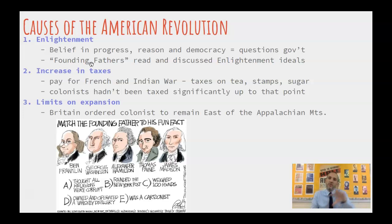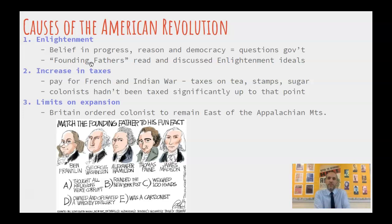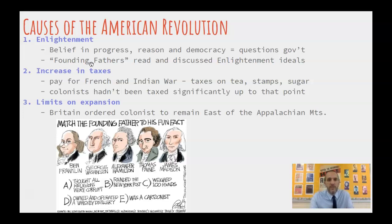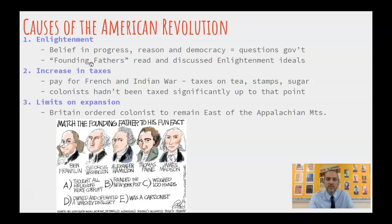Last, as part of the deal ending the war with the French and Native Americans, an agreement was made that British colonists wouldn't move across the Appalachian Mountains — they'd limit settlement to east of the Appalachians. As a result, some people in the colonies felt this was limiting their freedom of movement. So those are the three main causes leading to the revolution, which starts in 1776 with the Declaration of Independence, where the colonists declare their independence from the Crown.